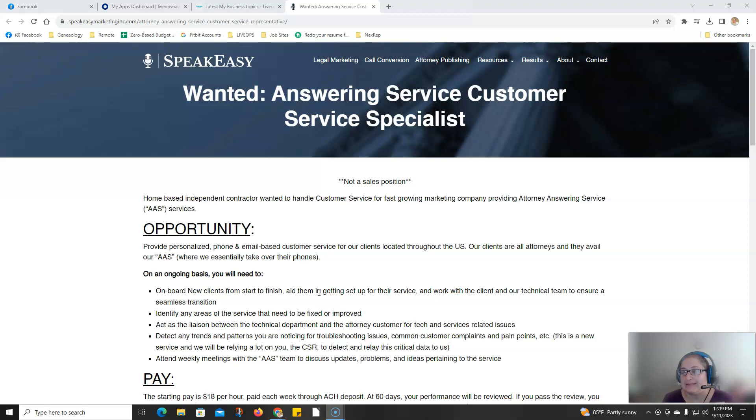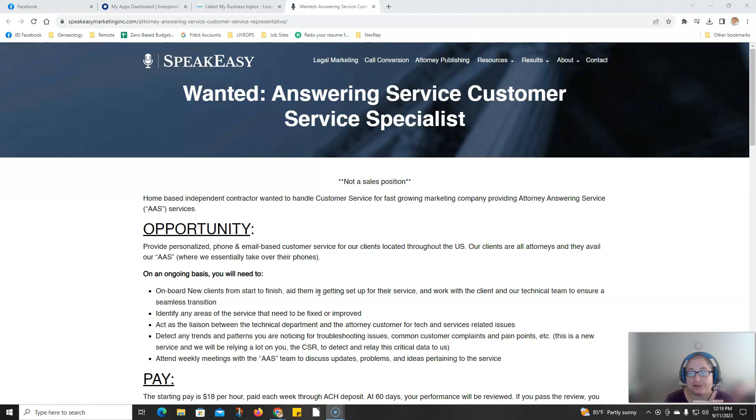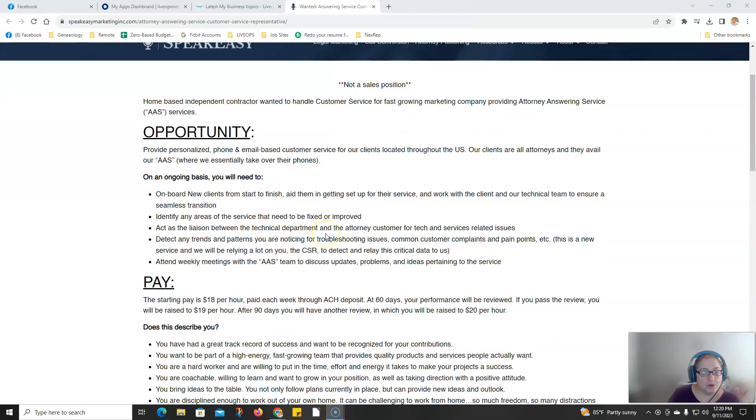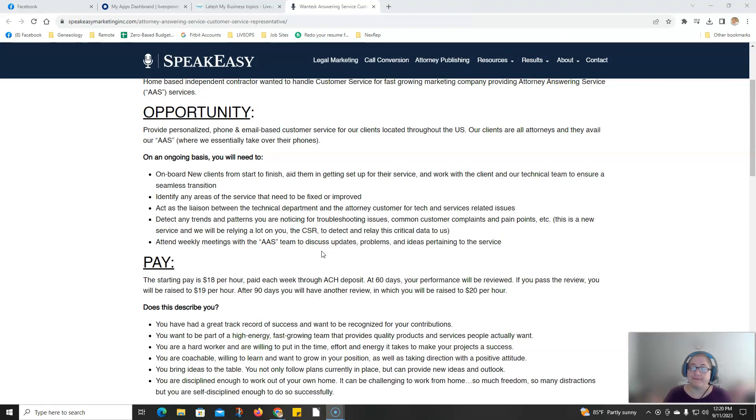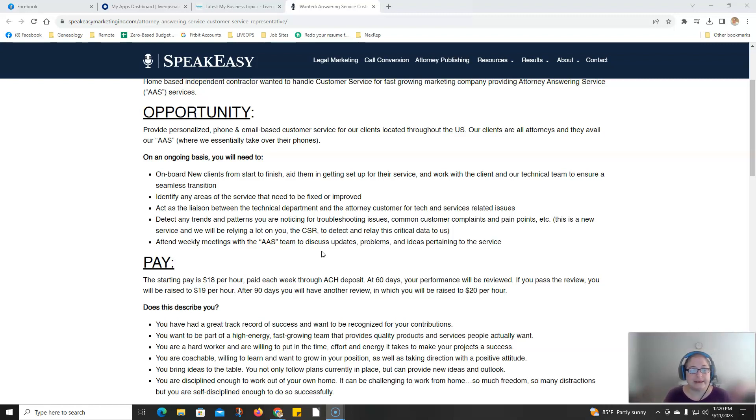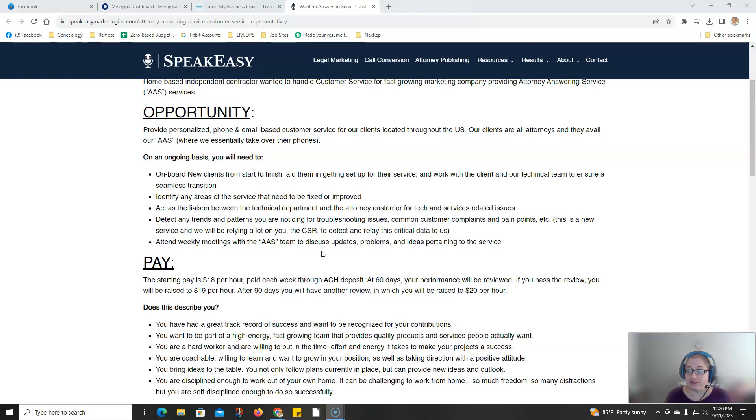Now this is not a sales position. You are basically going to be an answering service operator and you will onboard new clients from start to finish, help them set up their service, work with the client and the technical team, and act as a liaison between the tech department and the attorney customer for tech and service related issues.